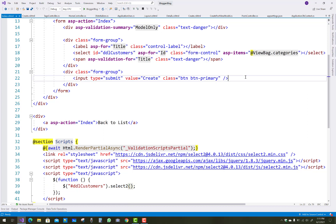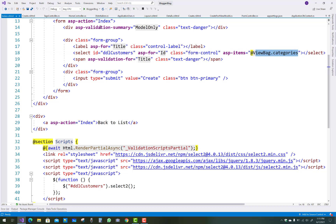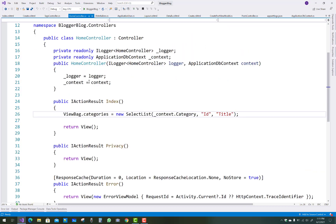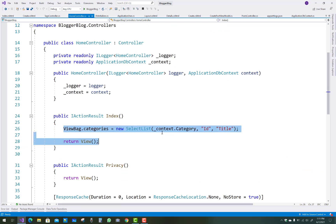Just pick the select list ID property, that is DDL_customers, or any ID which you've given in the select list. That select list is actually bound to the categories.